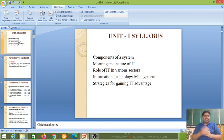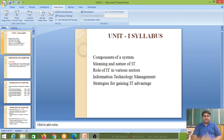From the next session we will start Unit 2. Thank you one and all.